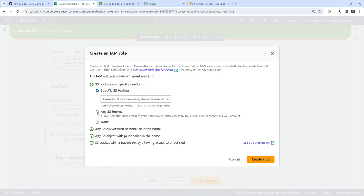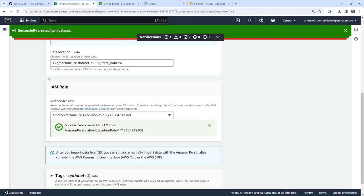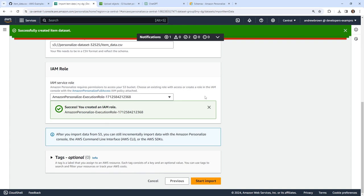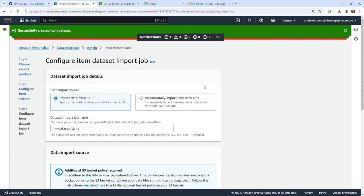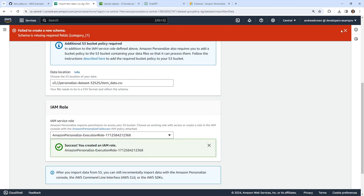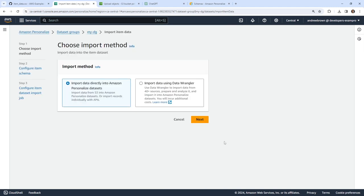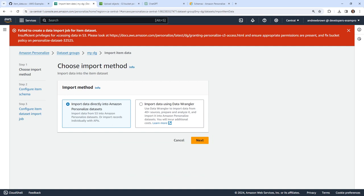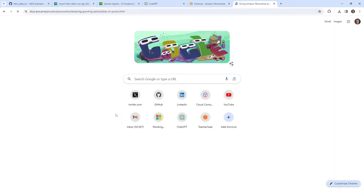We'll let it create a new service role, whatever it needs. This is for a very specific bucket. Common delimiters are not supported, so we don't need to do anything interesting there. We'll go ahead and create this role — it was actually the nicest service role creator I've ever seen in my life. Why can't more services be like that? But when we hit 'start import' it says: insufficient privileges for accessing S3. Not sure why, since we just created a service role.